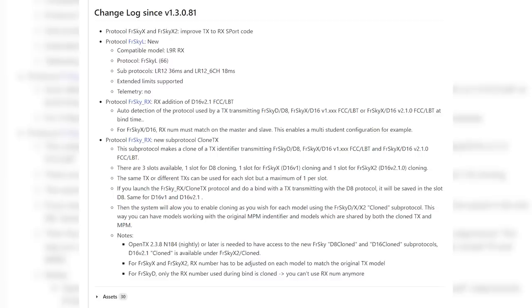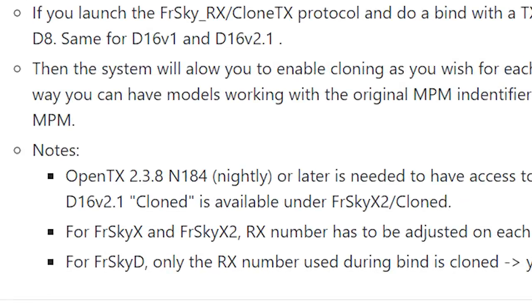If you want this to work, there are a few gotchas. This is the changelog for the version of the multi-protocol module firmware that supports this. In addition to having the latest version of the multi-protocol module firmware, you also need to have OpenTX 2.3.8 nightly version 184. This is not yet in OpenTX stable — you need to be running a nightly version. If you want to know how to install a nightly version of OpenTX, you can look at my video for how to move models over to the RadioMaster TX16S. Link in the video description, of course.